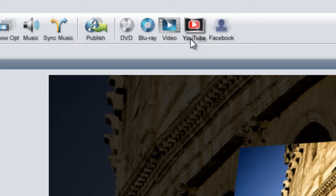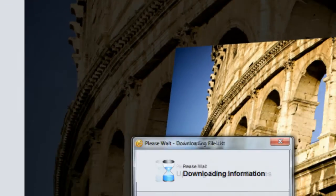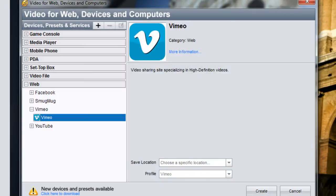If you'd like to upload to Vimeo, click on the video icon. This opens up all the video output options for ProShow. You'll find the option for Vimeo along with YouTube and Facebook by clicking on the web category.